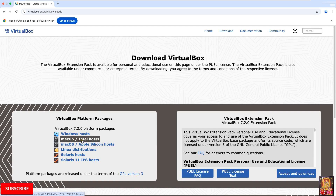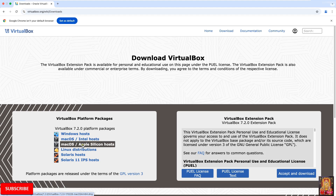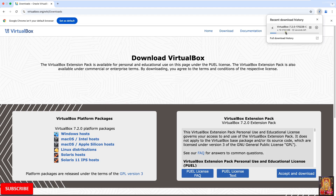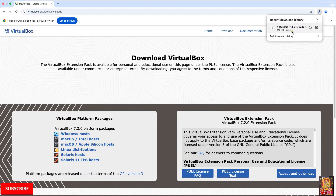If you have a Mac OS Intel host, you can click on it. If you have a Mac OS Apple Silicon host, you can click on that option. In my case, I have a Mac Intel host. Now the downloading has started. It is a 143 megabyte setup file. You will have to wait until the downloading is completed. Now the downloading is completed.